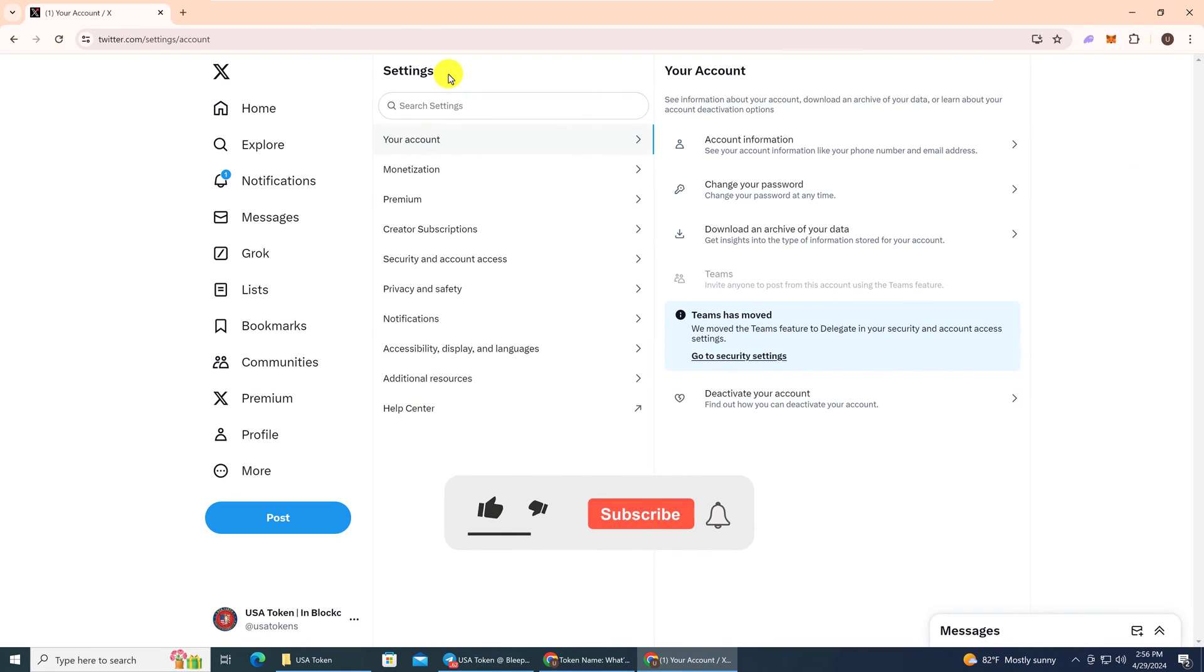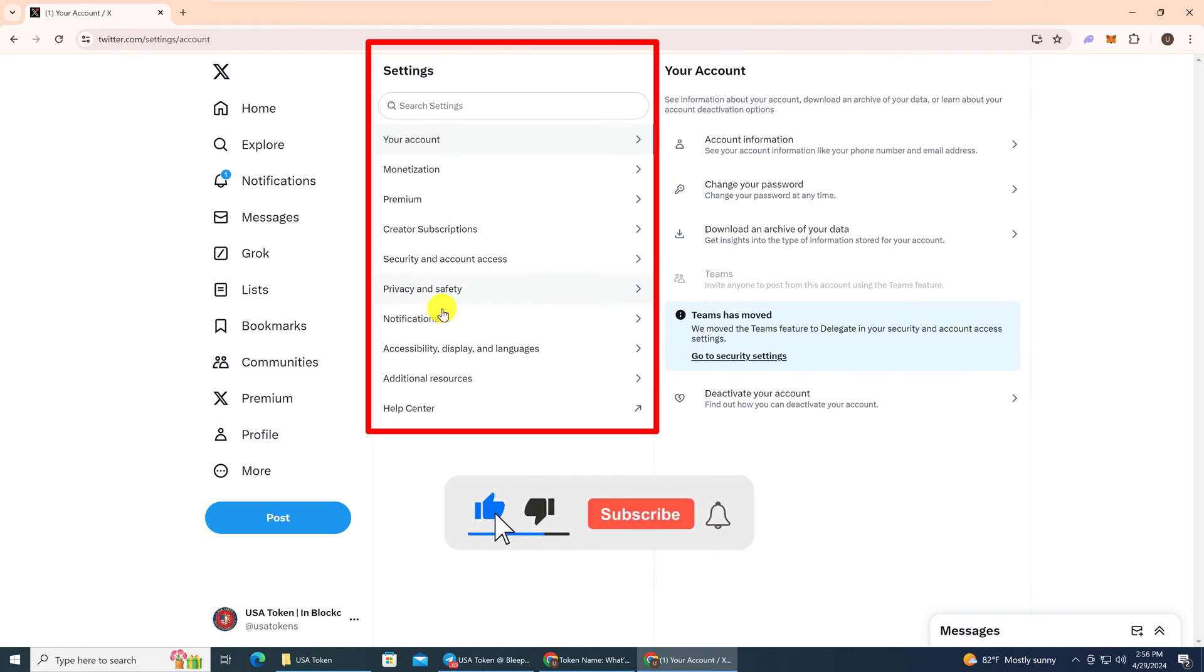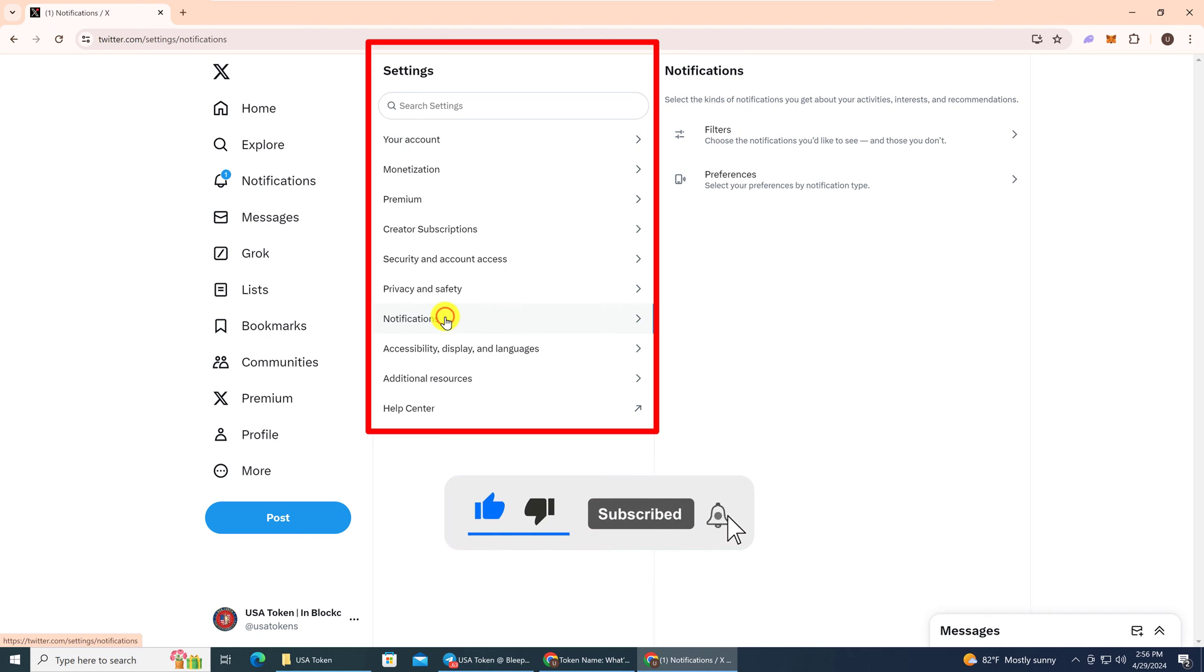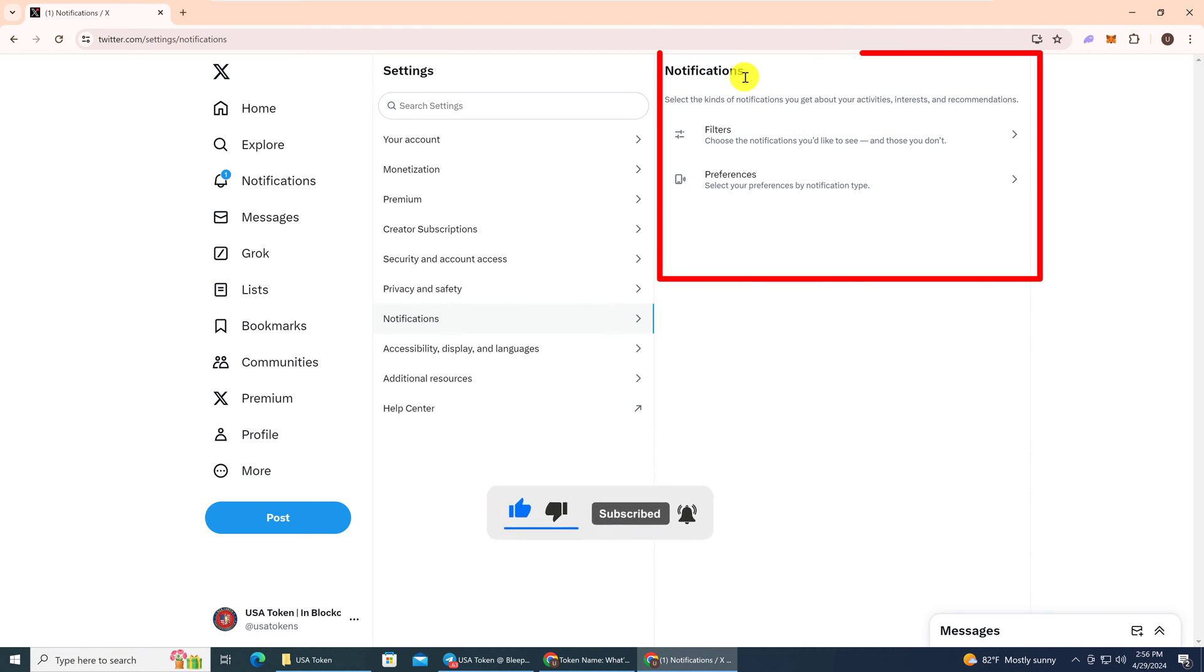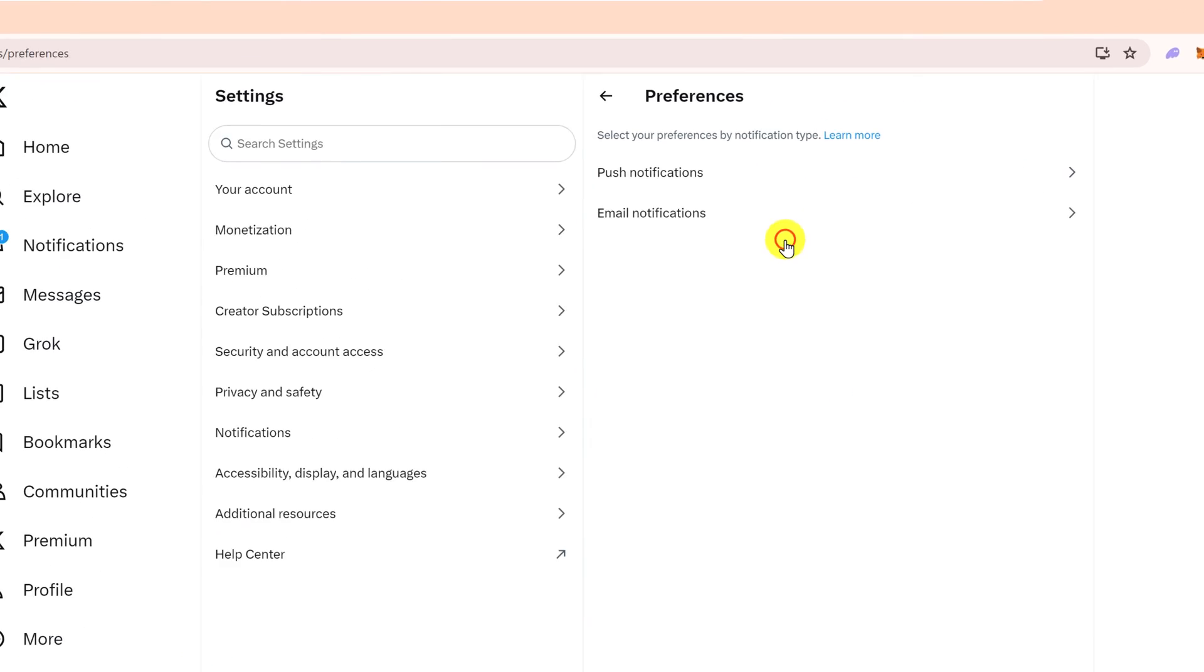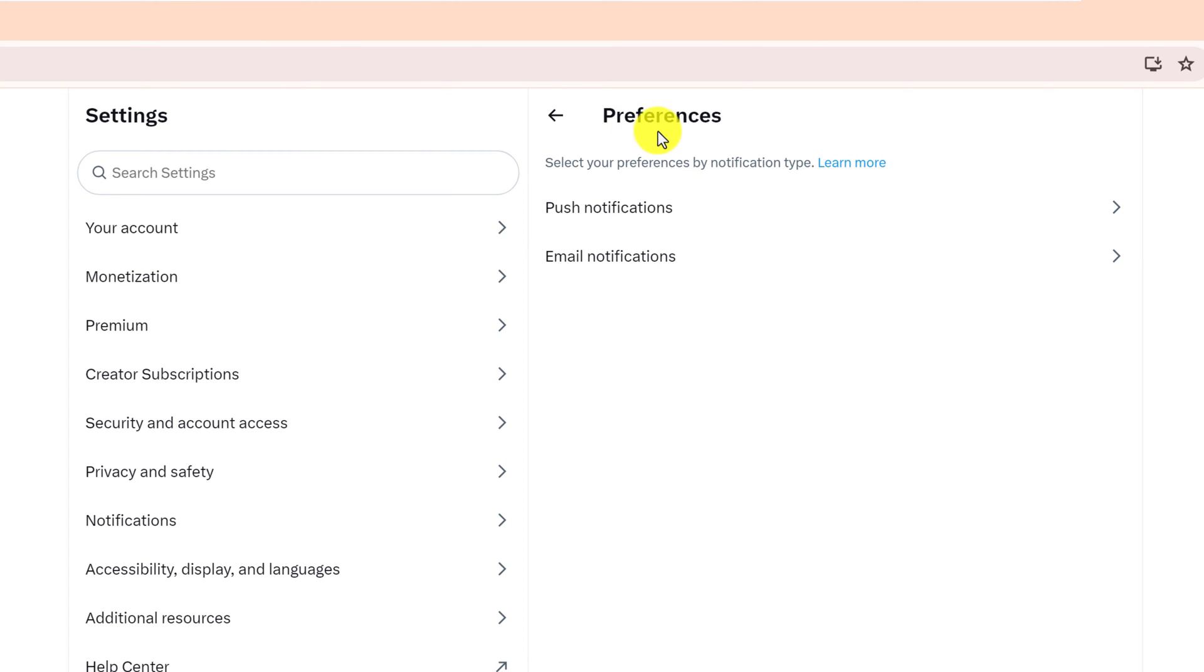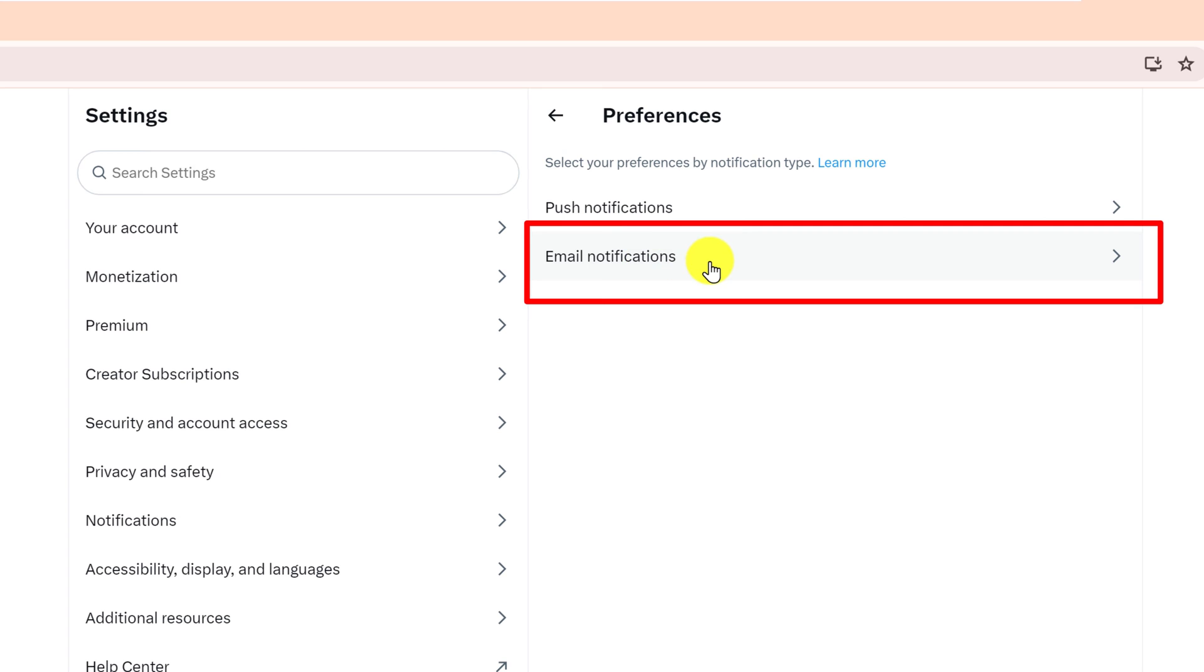From the Settings panel in the middle, you want to look for Notifications and left-click on it. Then under the Notifications panel, you want to select Preferences, and under Preferences, you want to go to Email Notifications.